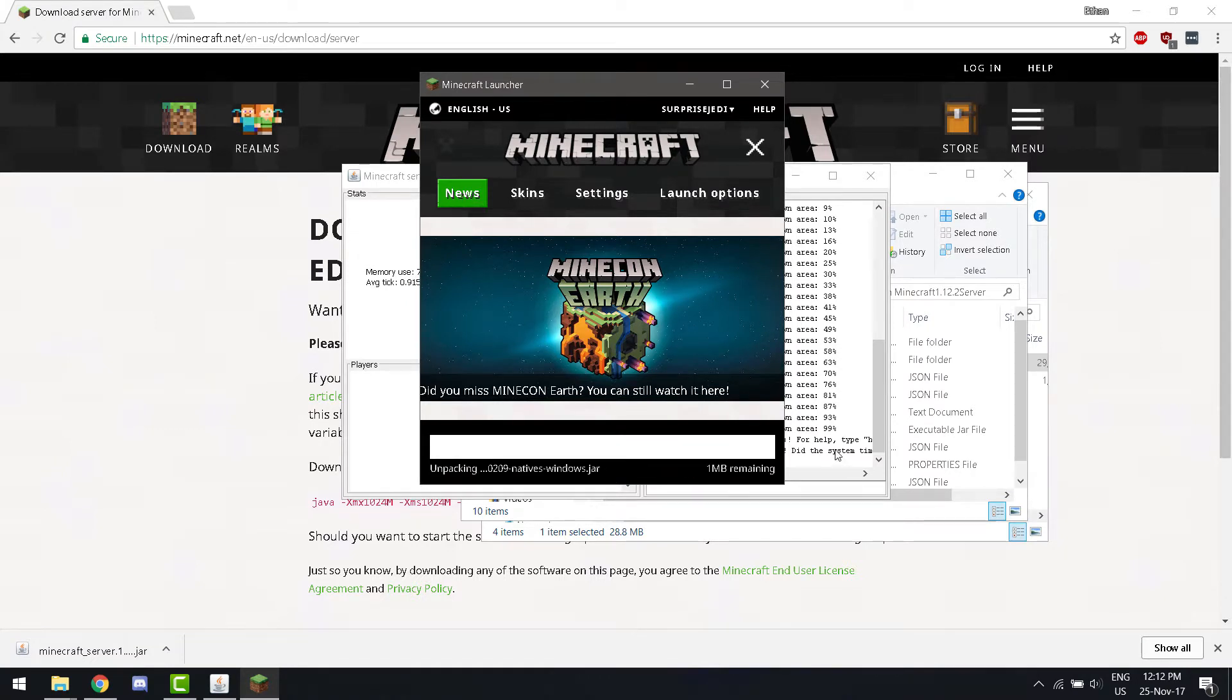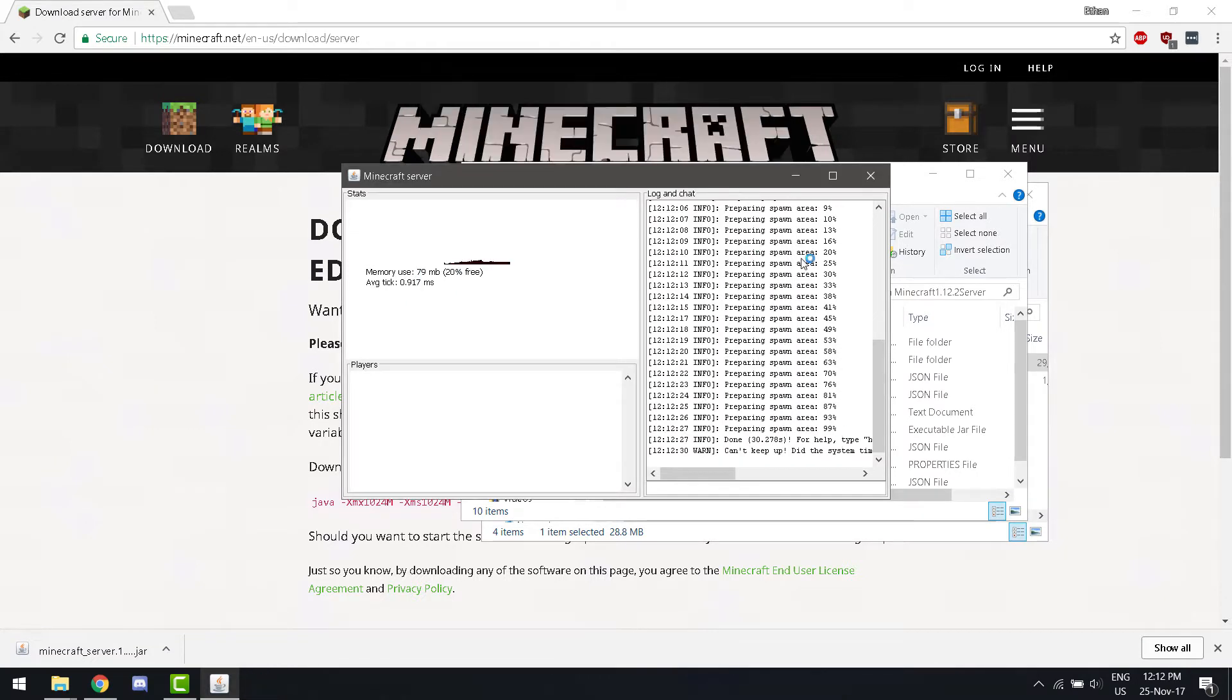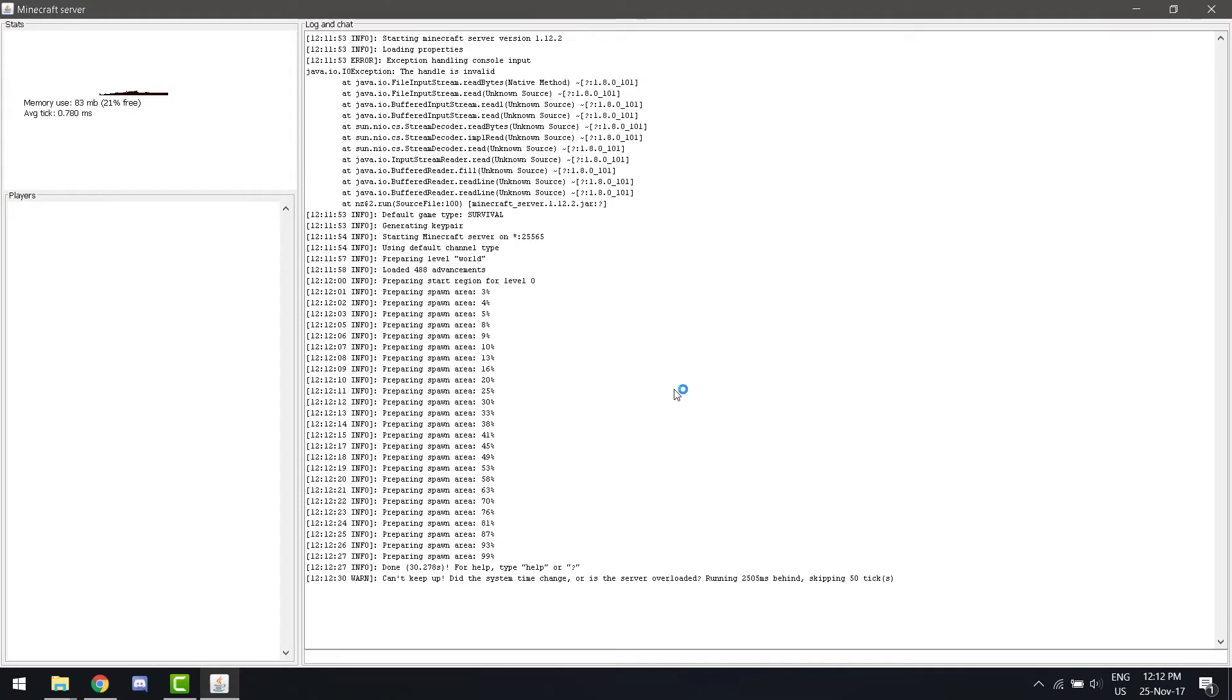Now, if we expand this, it says it hosted the Minecraft server on the port 25565. That basically means the local host.